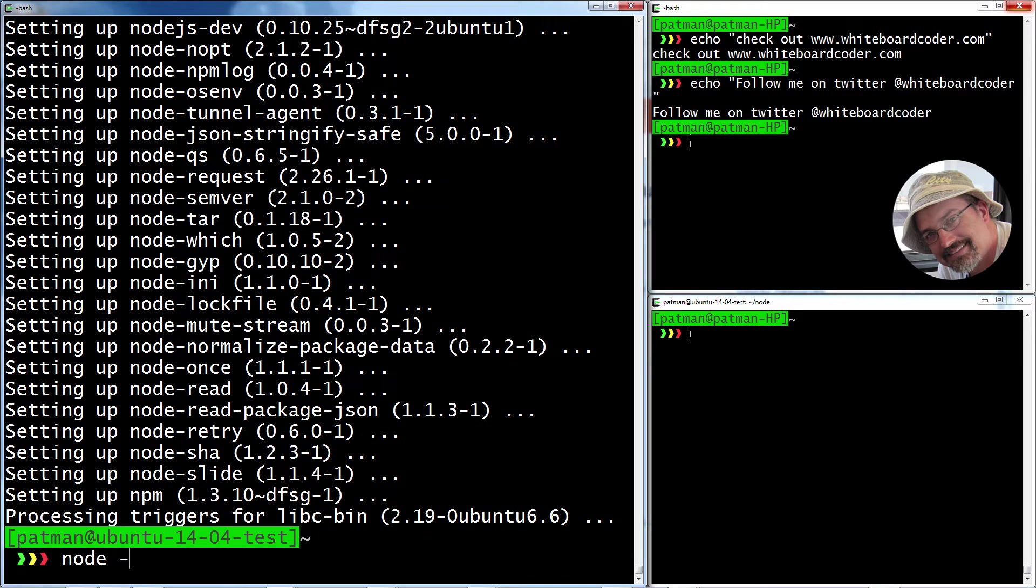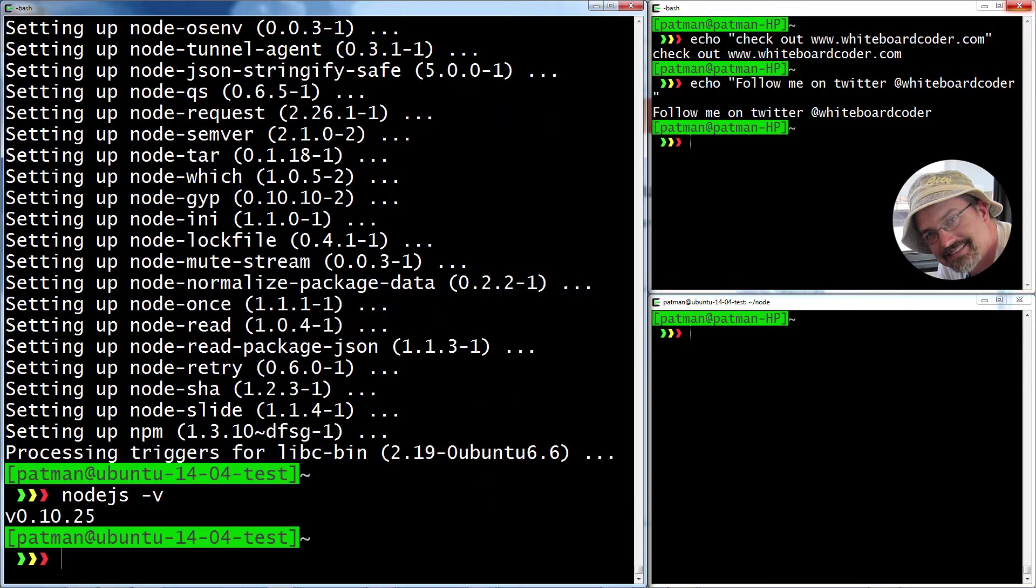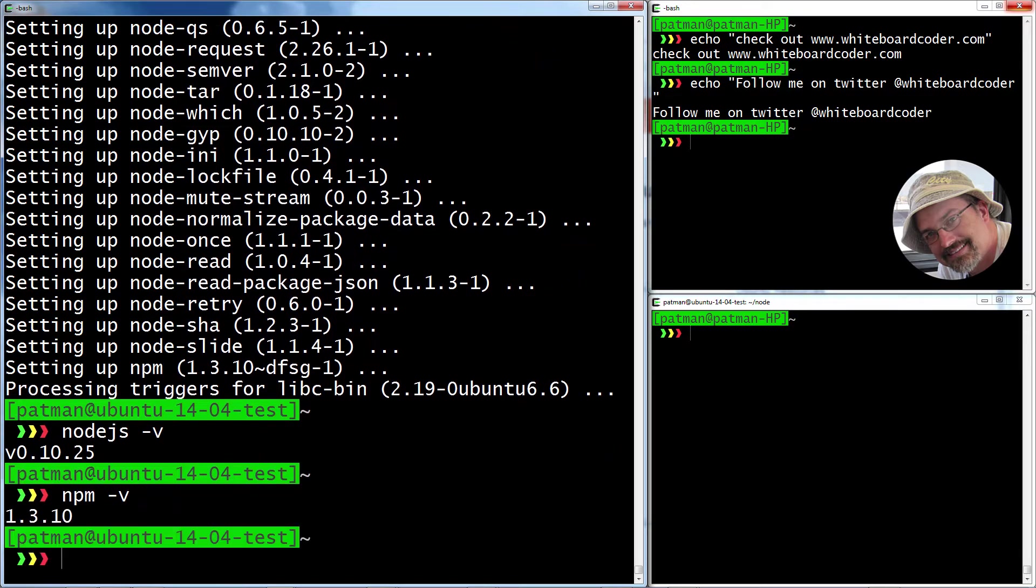Now if I do node.js dash V, it's at 0.10. And if I do npm dash V, it's 1.3.10. Now those aren't the versions I want. If those are the versions you want, fantastic, you're done.